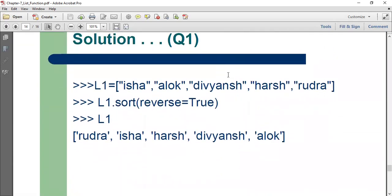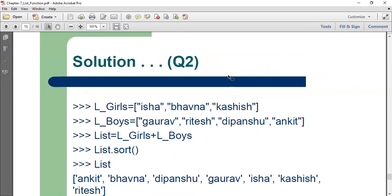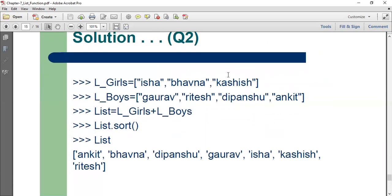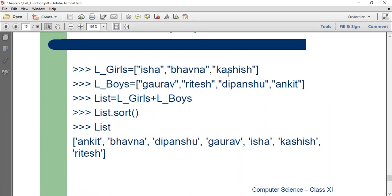The examples, the challenge I gave has been solved out here. The first list is Isha, Alok, Divyansh, Harsh and Rudra. And I have sorted it in the descending order using the reverse true statement. Question two is here. There are two lists, the boy list and the girl list. And I have another list that I'm joining these two lists and finally sorting both the lists together.